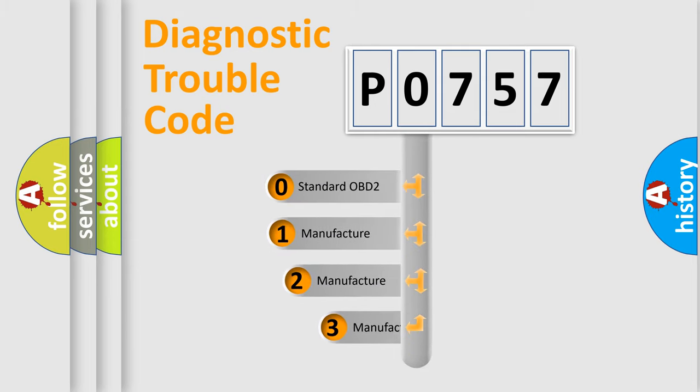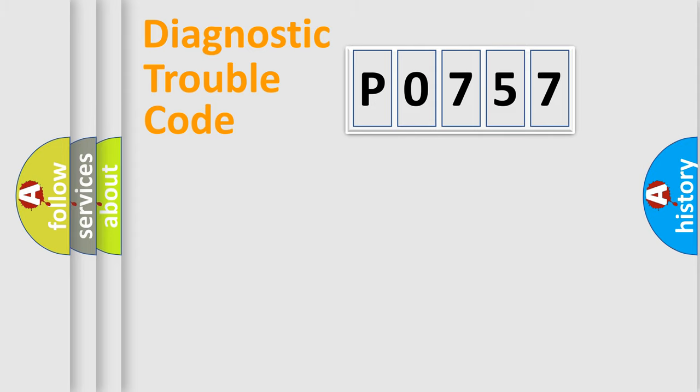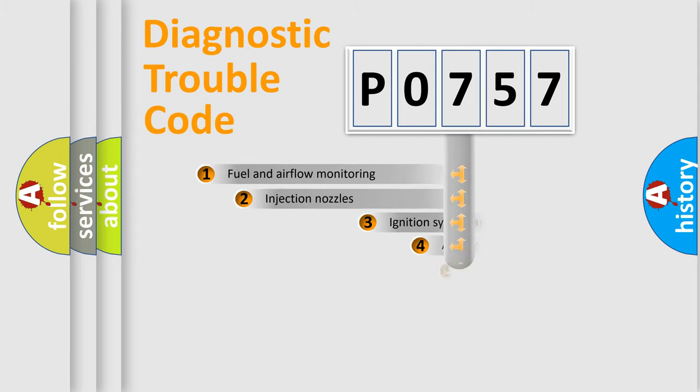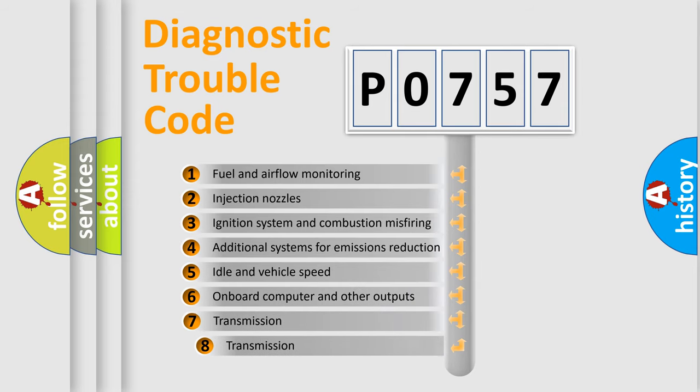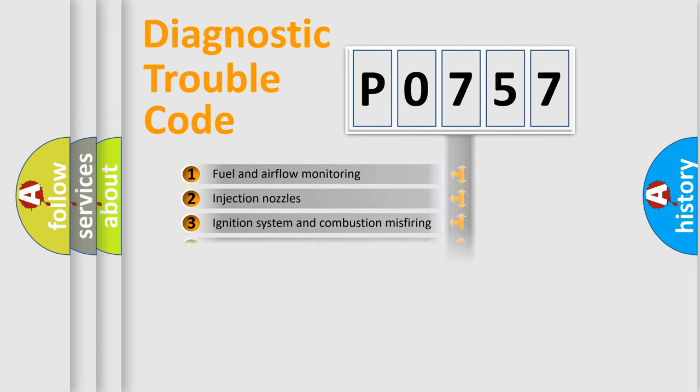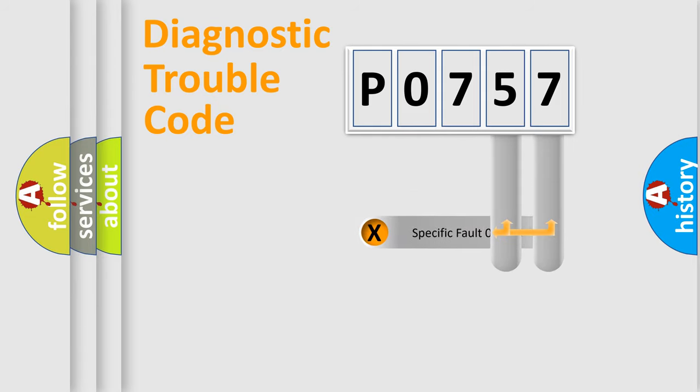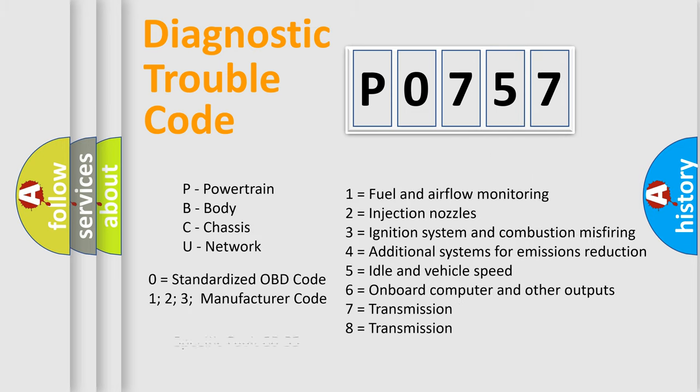If the second character is expressed as zero, it is a standardized error. In the case of numbers 1, 2, 3, it is a manufacturer-specific error. The third character specifies a subset of errors. The distribution shown is valid only for the standardized DTC code. Only the last two characters define the specific fault of the group. Let's not forget that such a division is valid only if the second character code is expressed by the number zero.